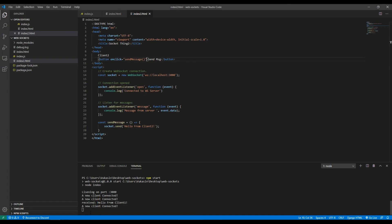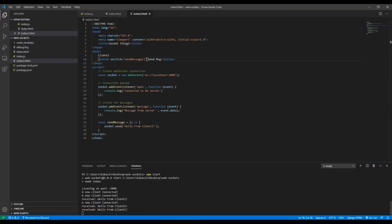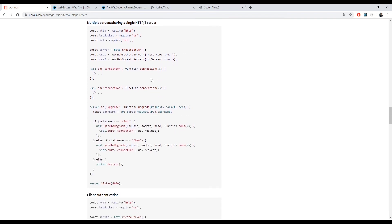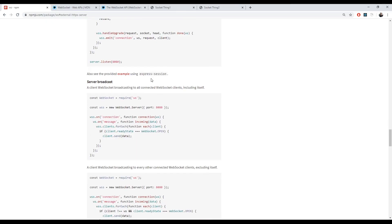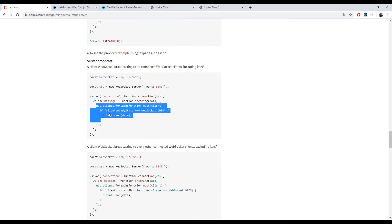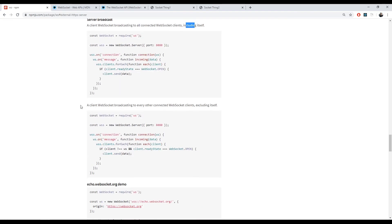That's a bit of an issue because we want these two clients to communicate. Both client one and client two can send messages to the server and receive messages from the server, but they can't communicate with each other. For that we need to broadcast messages to all connections currently on the server. There's an example in the docs showing how to broadcast to every connected WebSocket besides the one that sent it — which is what we want, because you don't want to send messages to yourself.